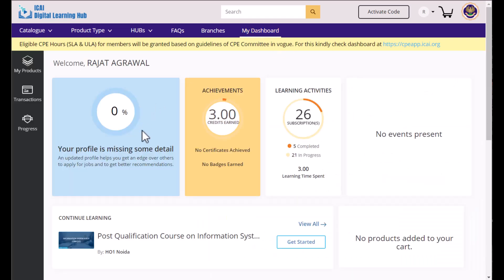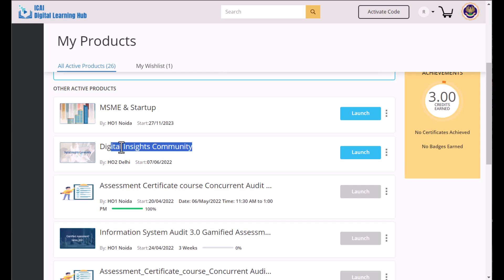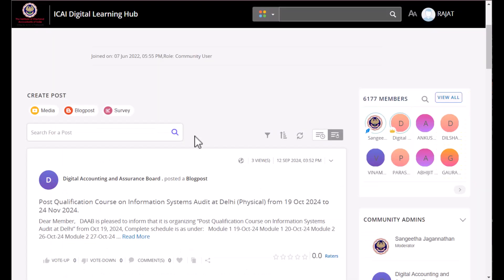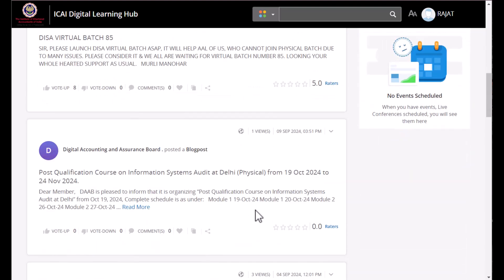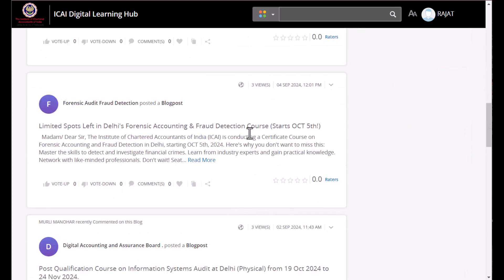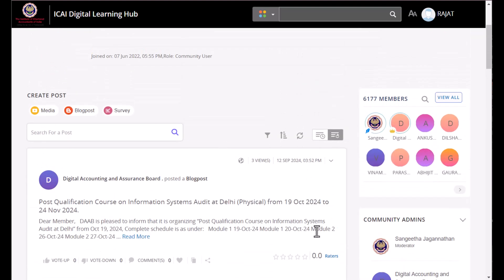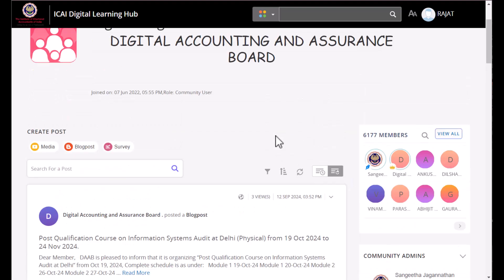Go to My Dashboard, then My Products. There you will see the Digital Insight Community. Launch this community and you can find notifications such as a Delhi batch starting 19th October. They post these kinds of notifications here — for DISA and other courses associated with the Digital Accounting and Assurance Board. You can check this area regularly.